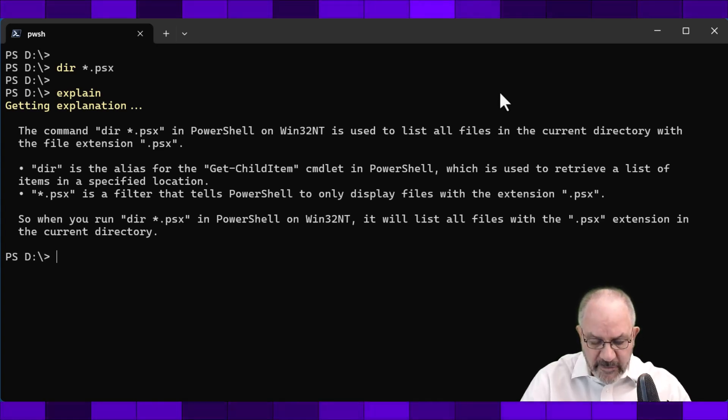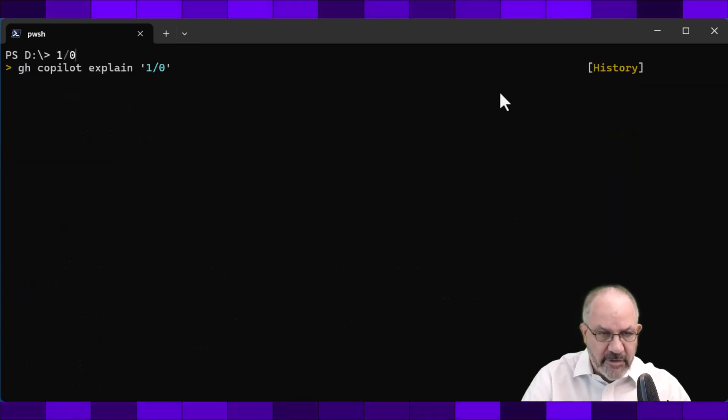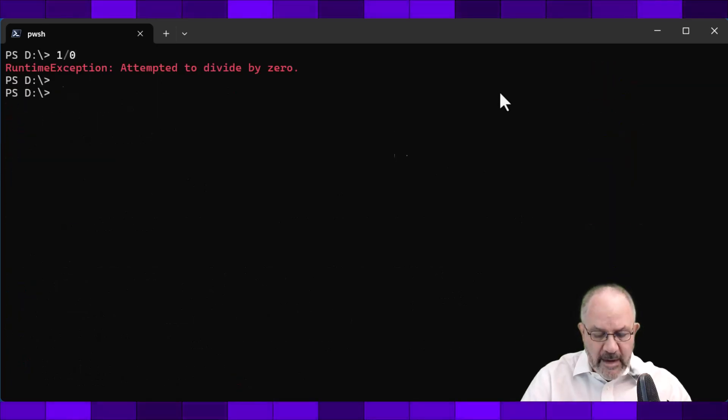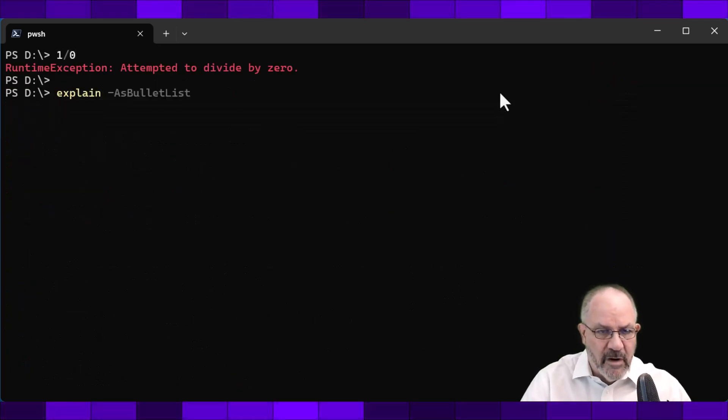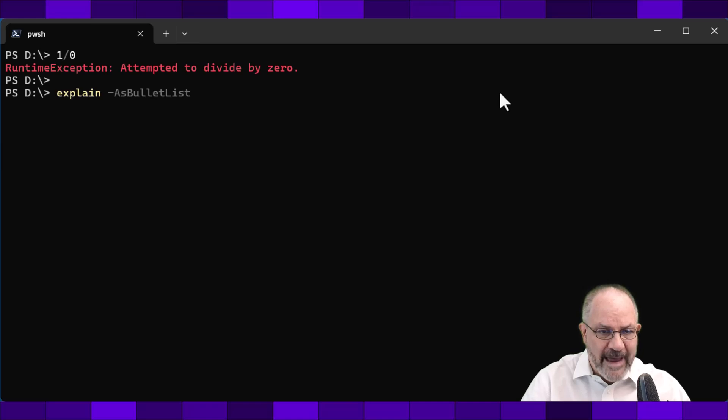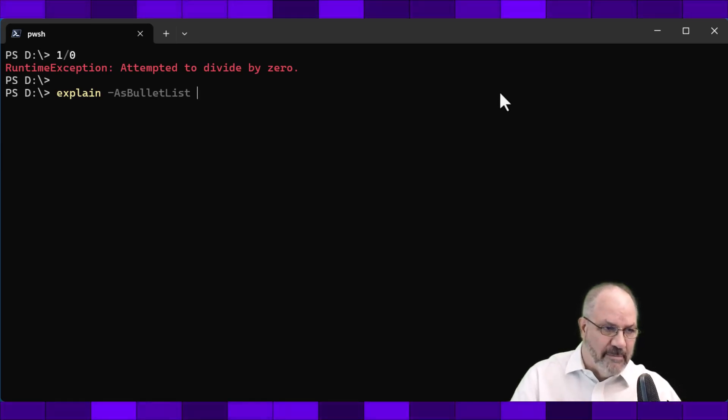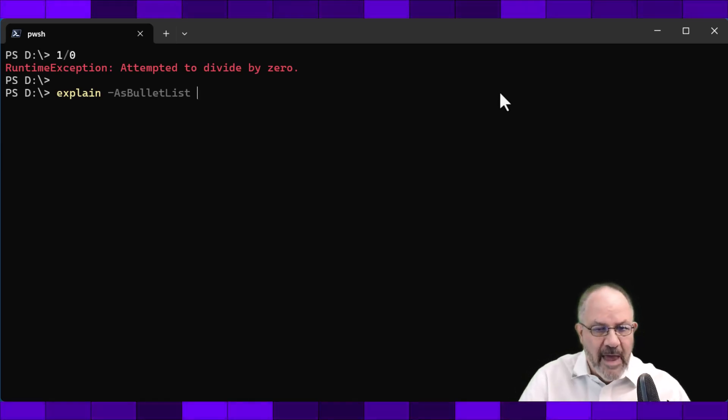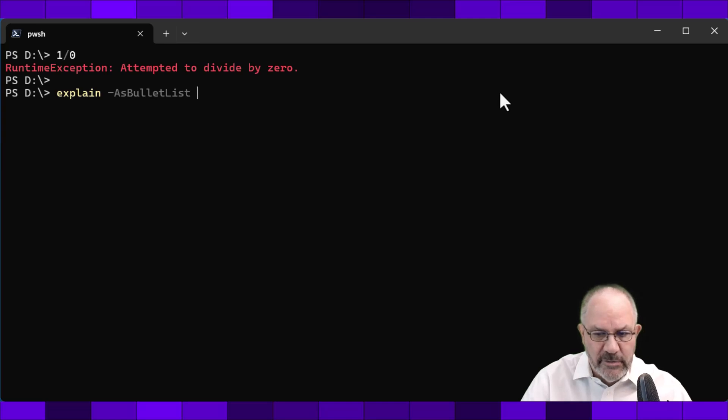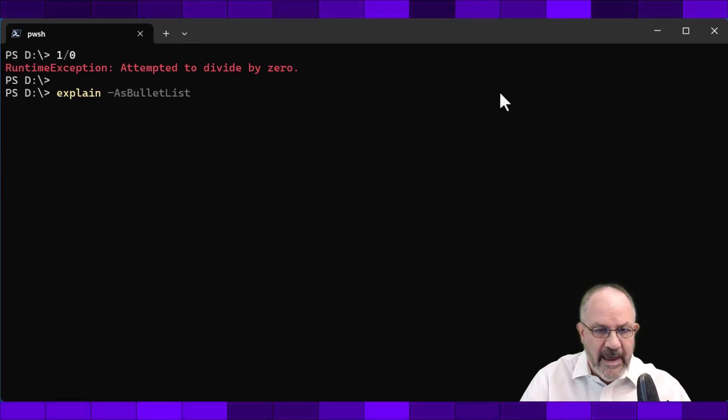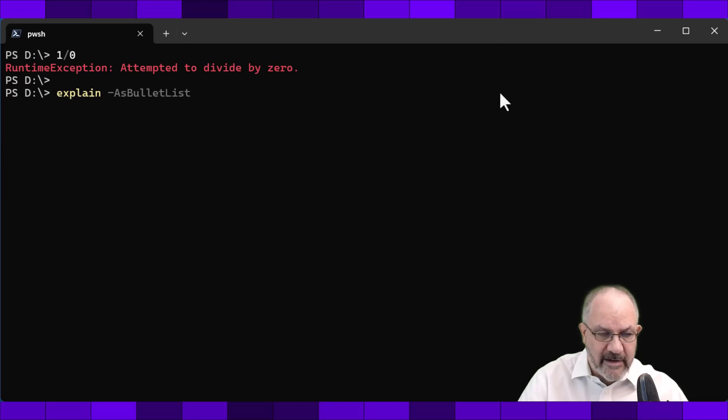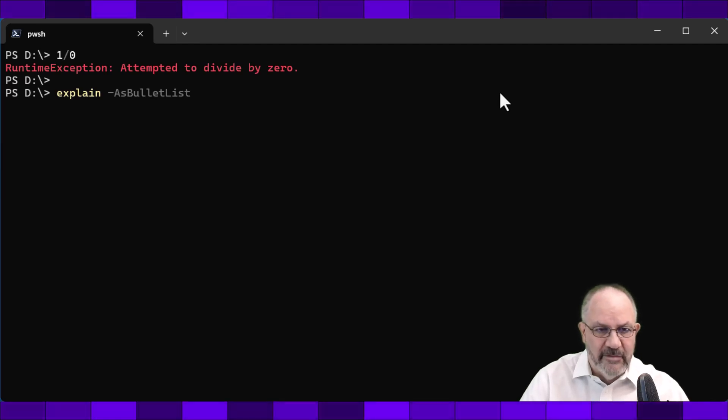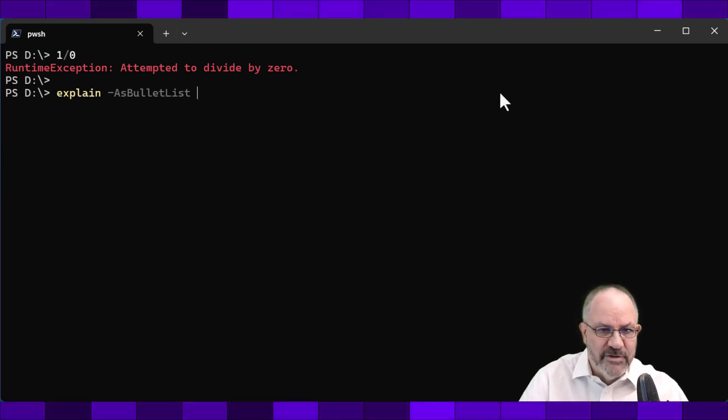Now, here's what's kind of cool. I'm going to go back to the one divided by zero, and you can explain. And then one of the things that's added is as bullet list. Now, you're not going to get the same output as I am. I have something called Glow, G-L-O-W, installed on my machine. And I'm going to pipe, and I detect that it's on your box. I will pipe the results from GPT into Glow.